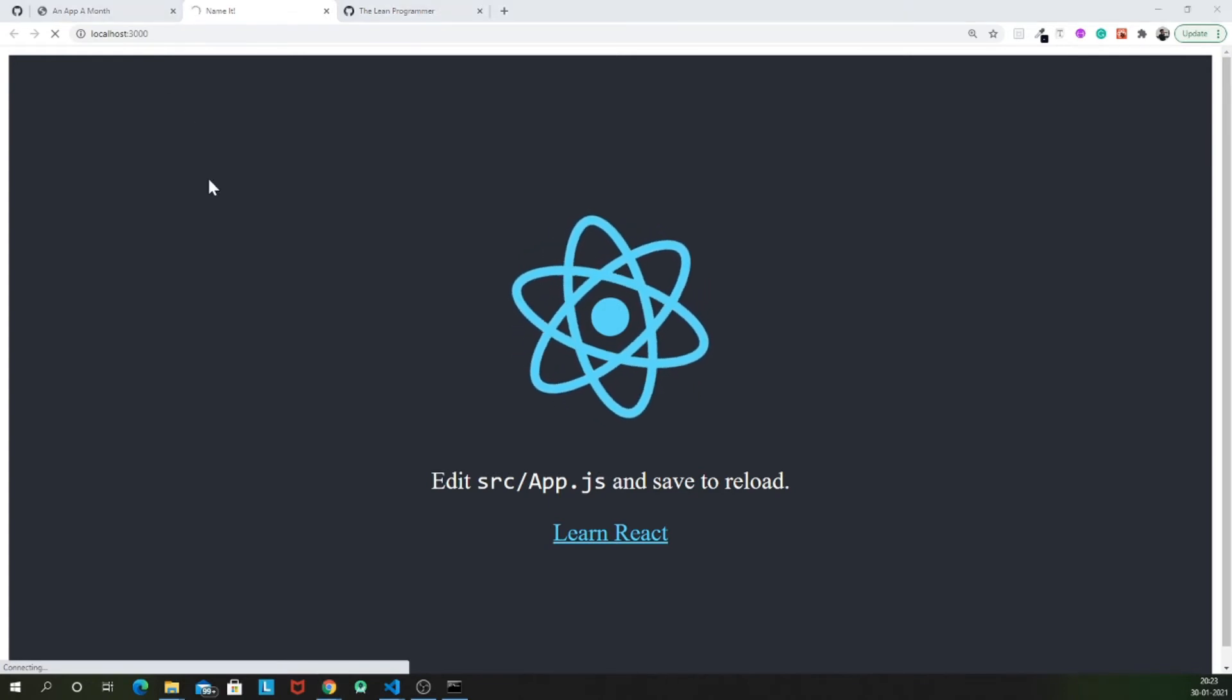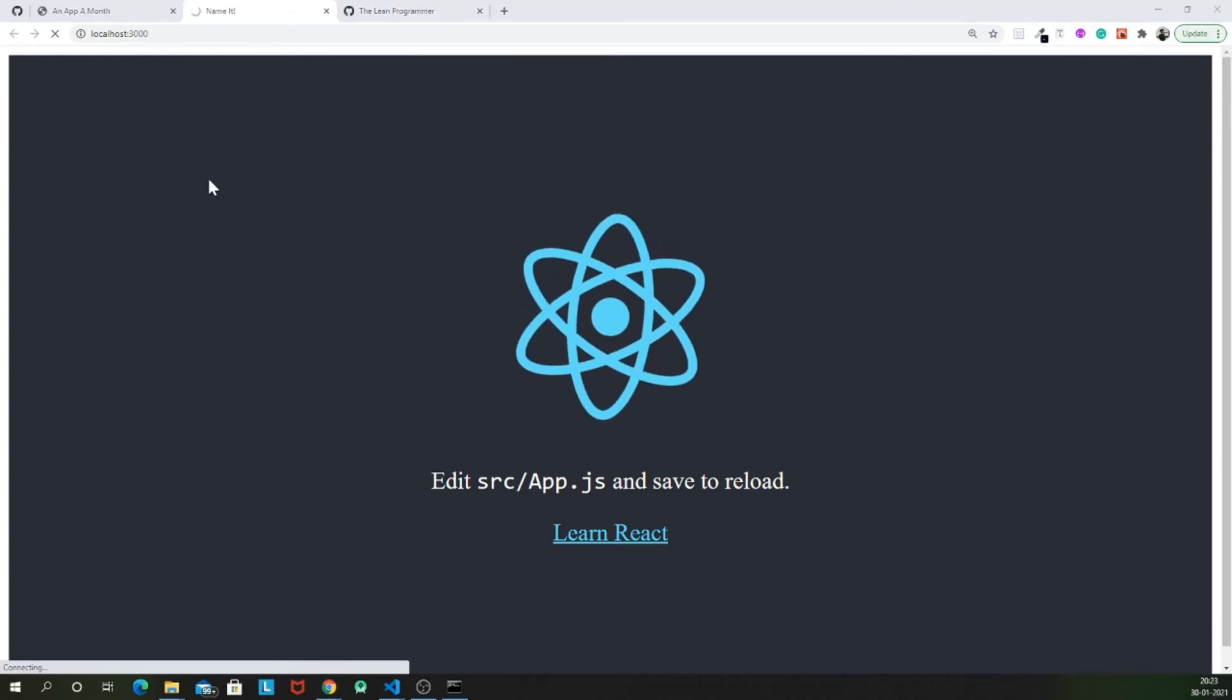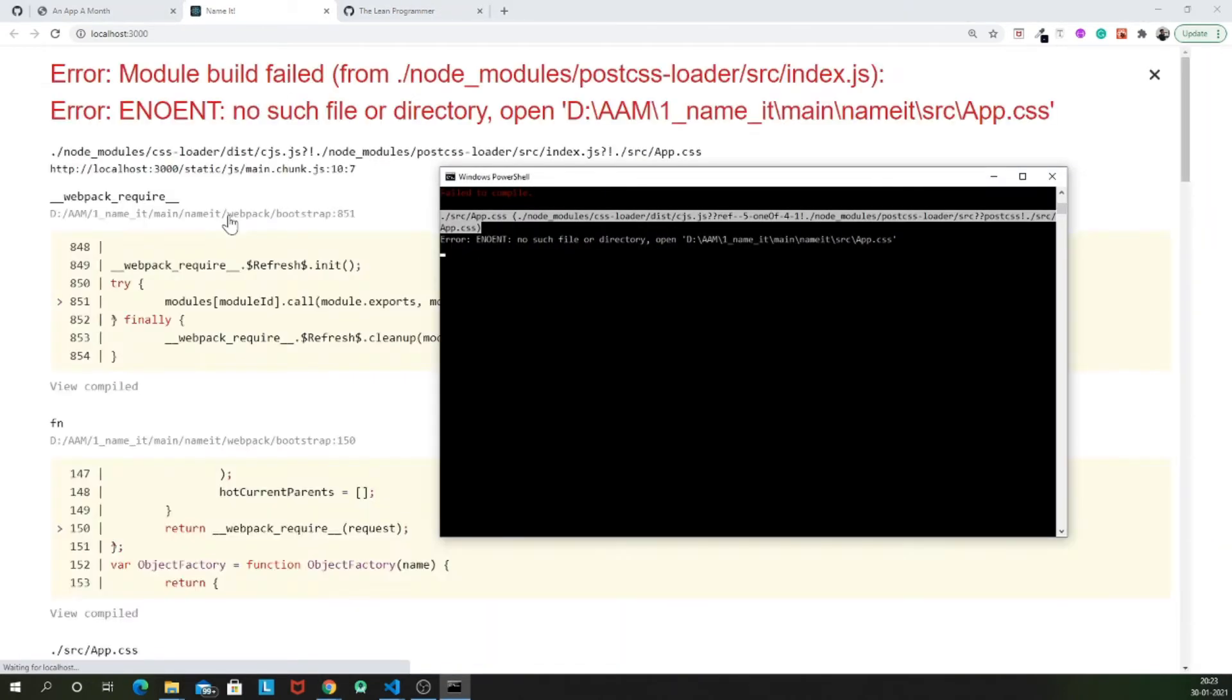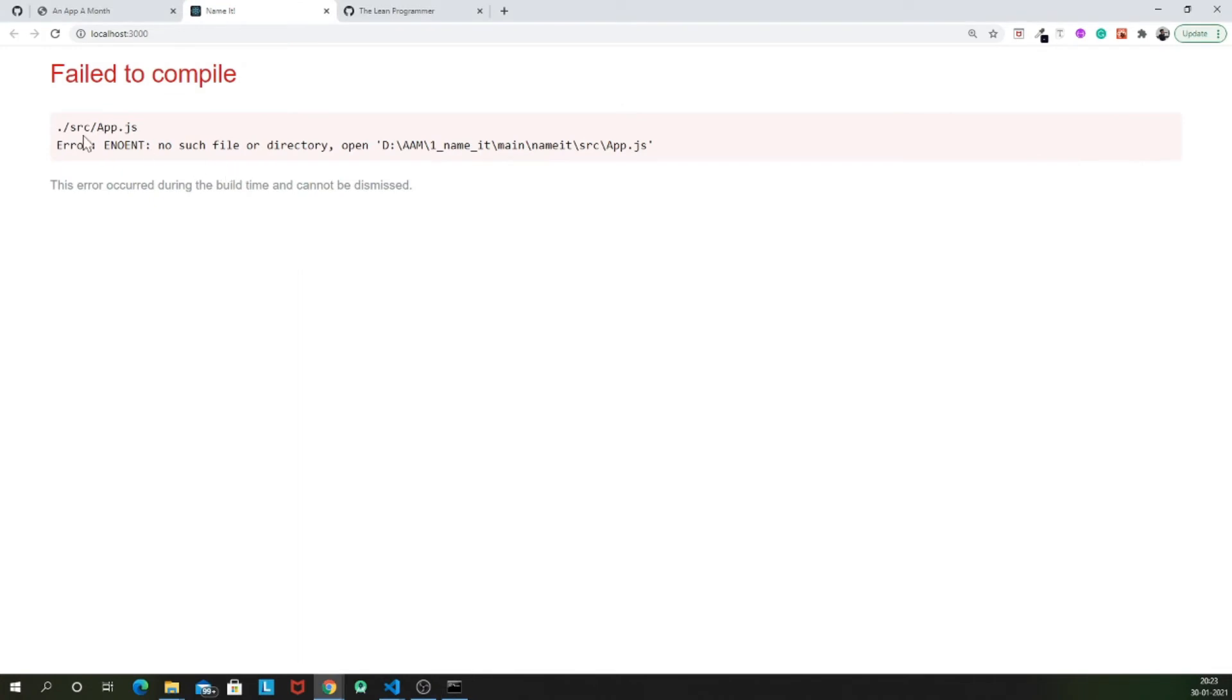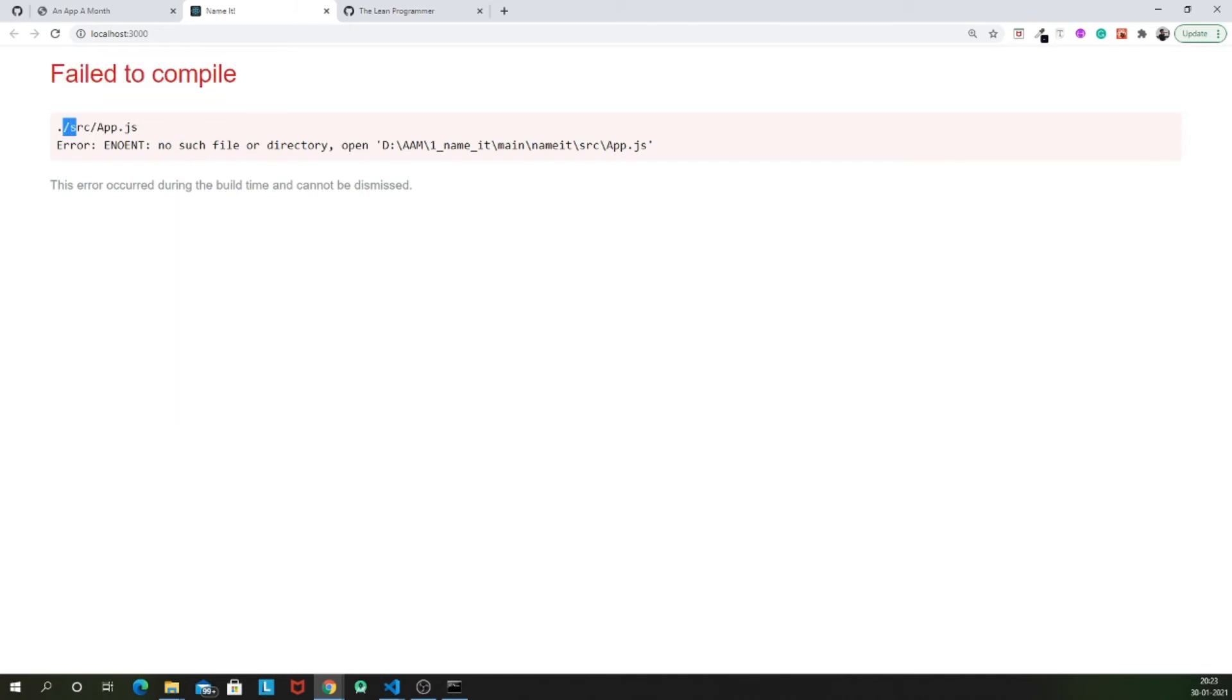Let's see why does it result in an error. So it's very simple to understand that it's saying that it's failed to compile because dot slash src slash app.js no such file or directory found.